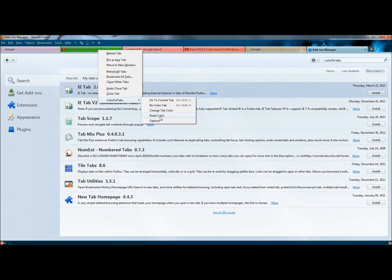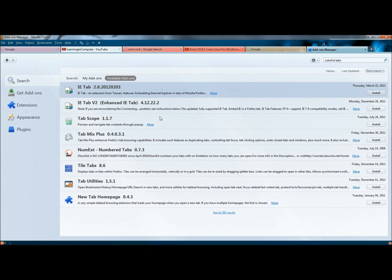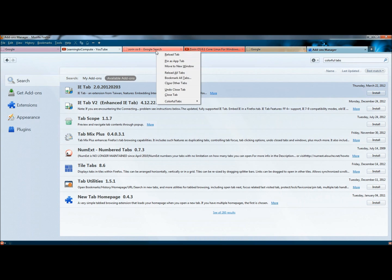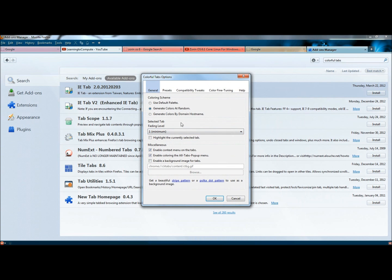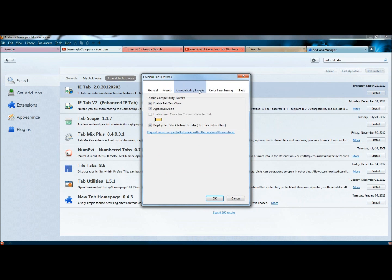You can also reset the color. If you click that, it will turn the tab to white. And under Options, there's a lot of configuration settings that you can play with.